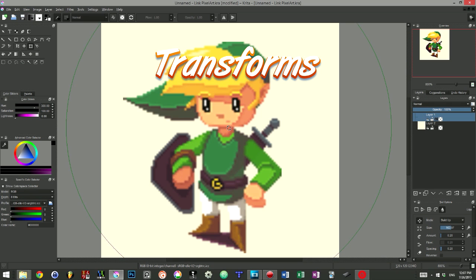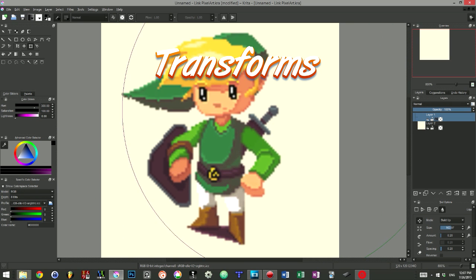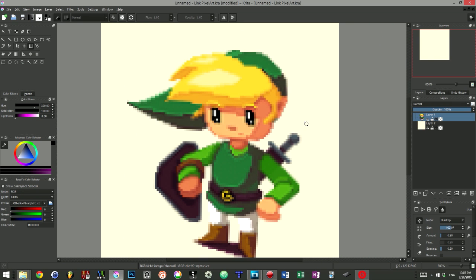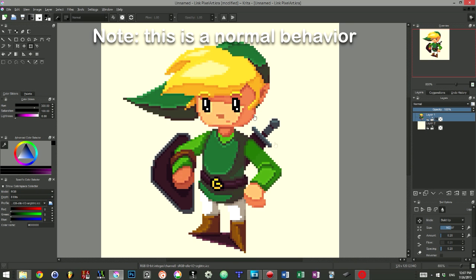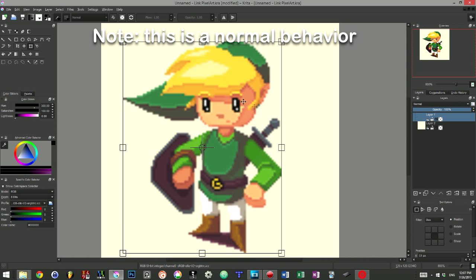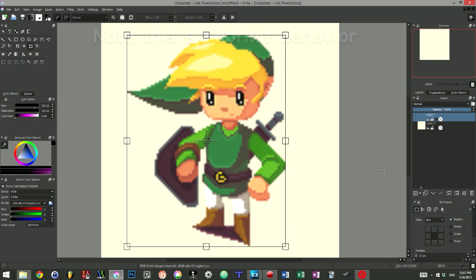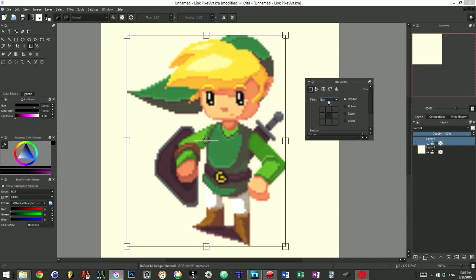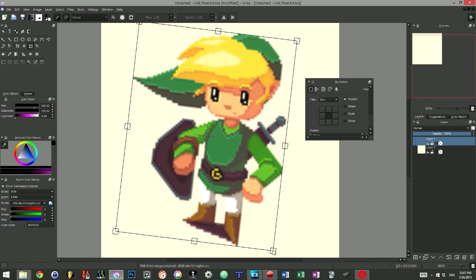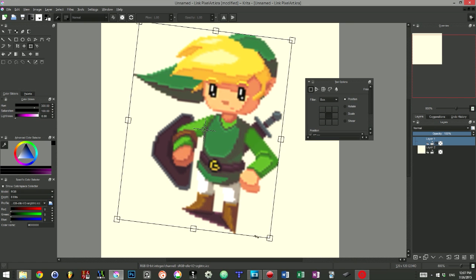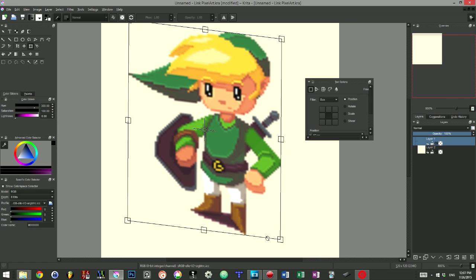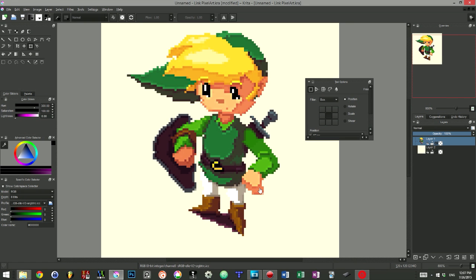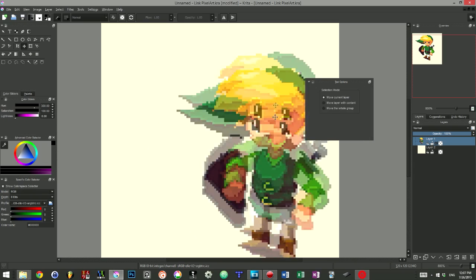We face the same limitations with most of the deformation tools. The filter they apply to our selection makes it lose its sharpness. However, the free transform tool can be used for pixel art. In the tool options panel, we just have to change the filter to box, which corresponds to the commonly called point or nearest neighbor filter. We can then move, scale, rotate and even share the selection. The move tool can obviously still be used to move our selections around.